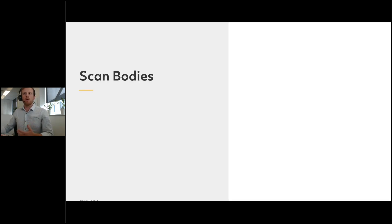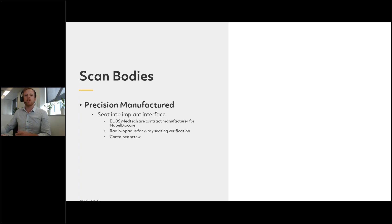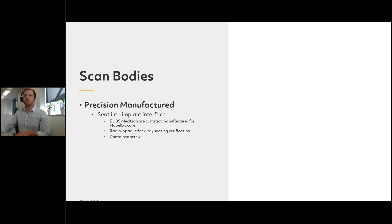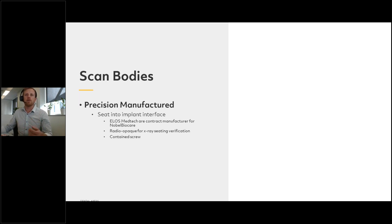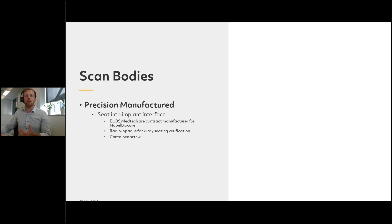Scan bodies are precision manufactured to seat into the implant interface, whether you've got a trilobe, a hex, or some other interface. For example, ELOS Medtech are a Swedish company who contract-manufacture for Nobel Biocare — because they contract-manufacture, they know very accurately the dimensions of the implant interface, hence they can create a scan body that will interface perfectly with the implant. They're radio-opaque for seating verification and typically contain a screw so you can ensure the scan body is seated correctly.